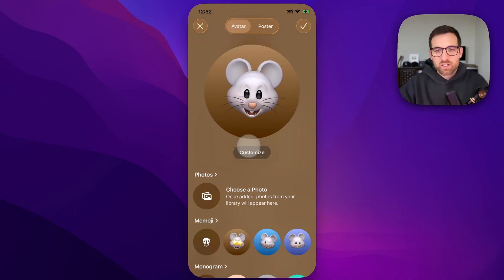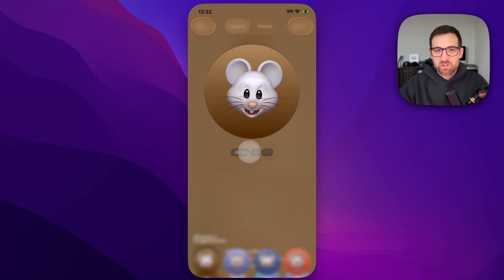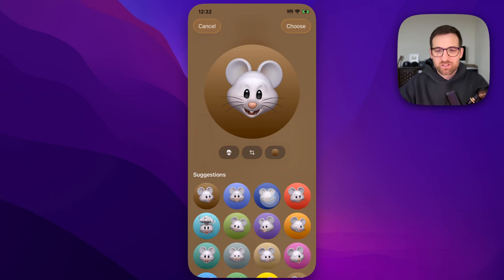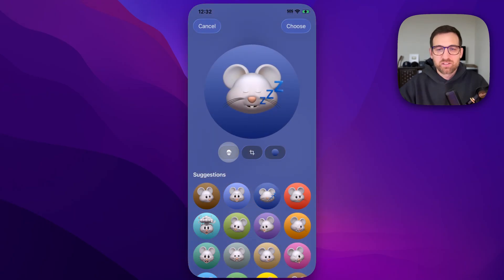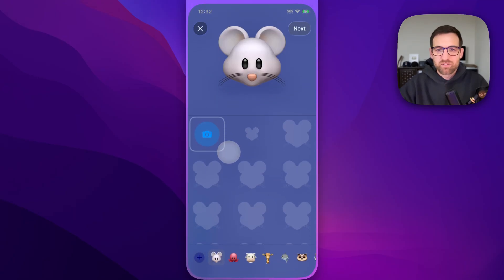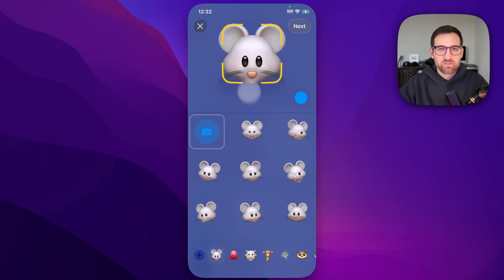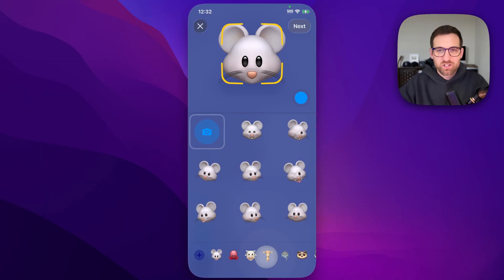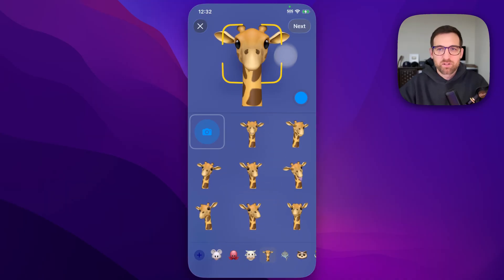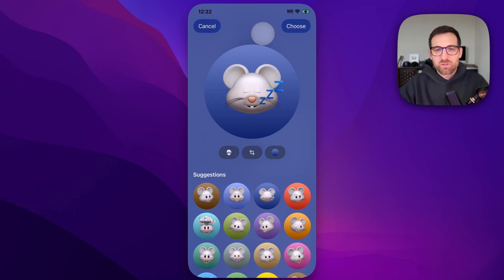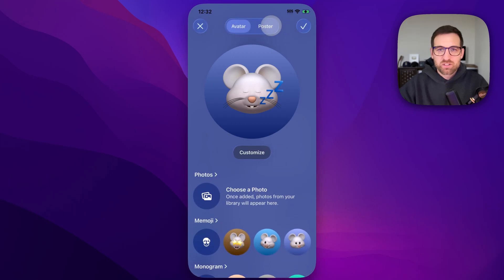With the avatar, you can customize the one you already have. You can change it to any of these different faces, edit the face, and do all kinds of different things — like changing it to a giraffe if you wanted. Once you have that selected, you choose it.